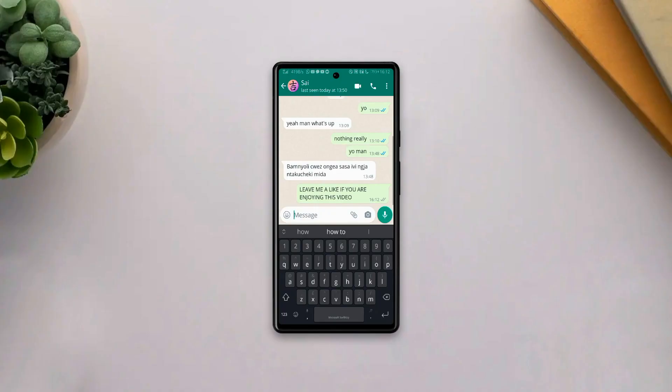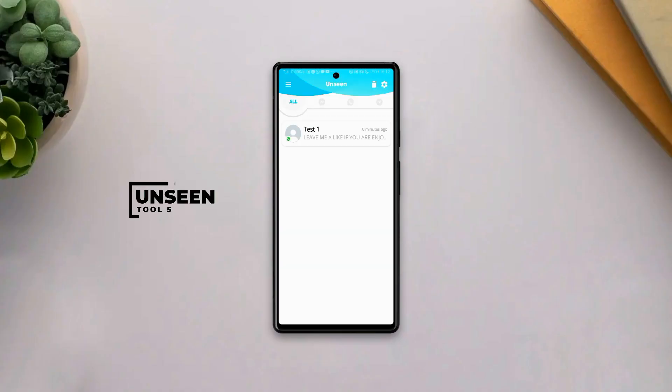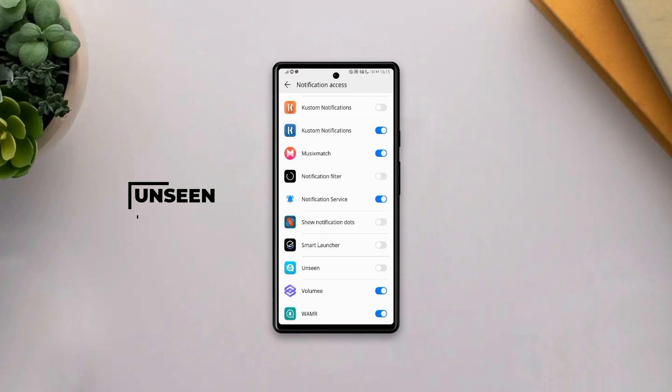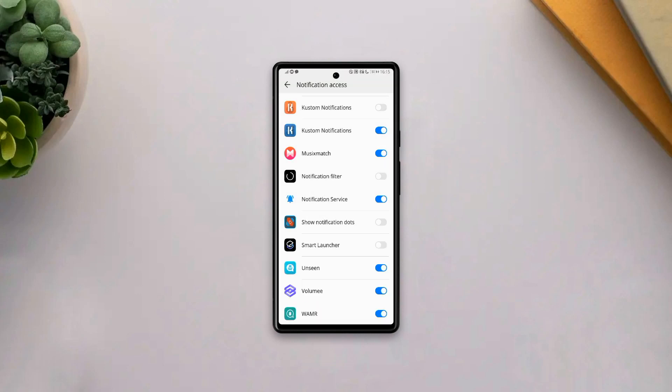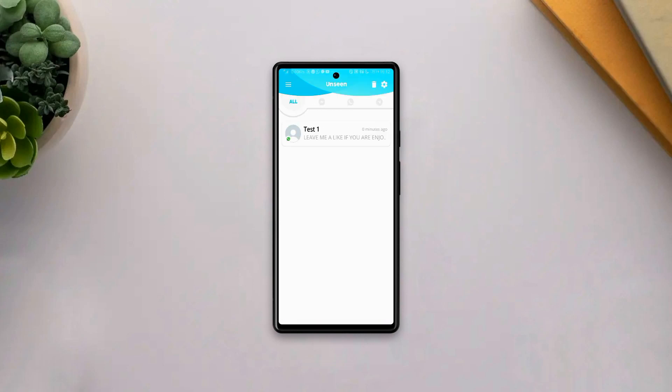If you simply don't want anyone to know that you read their message on WhatsApp, well you can simply use the app Unseen to do that. Now all you have to do is grant the app all necessary permissions and whenever you receive a message on WhatsApp,